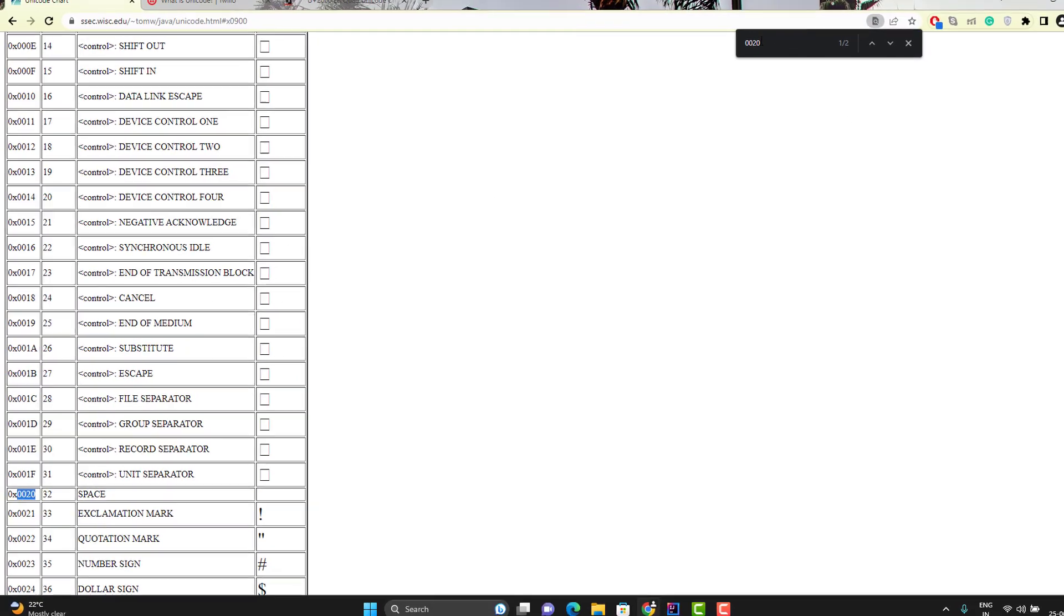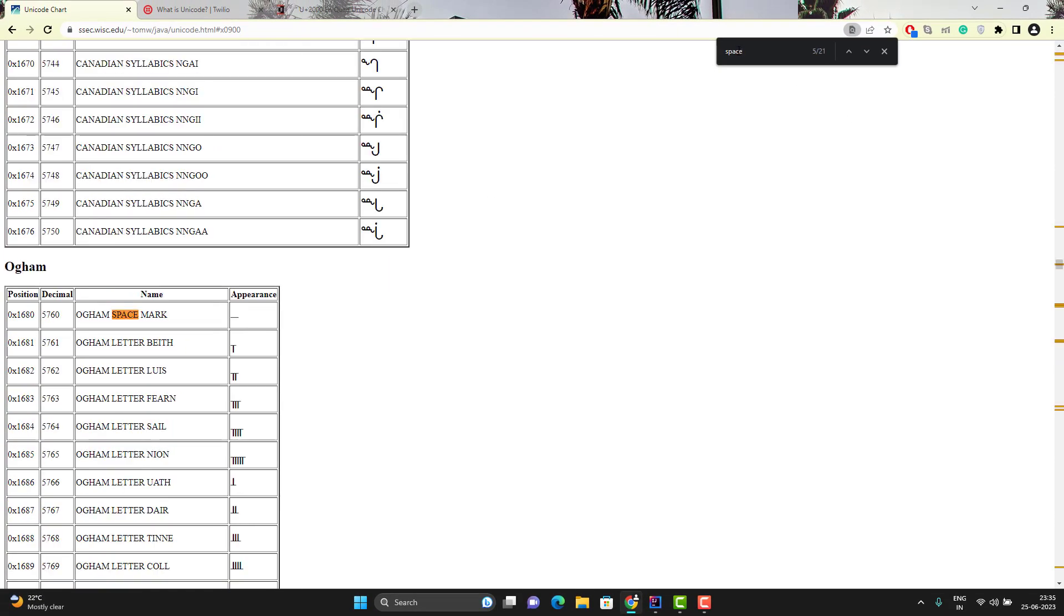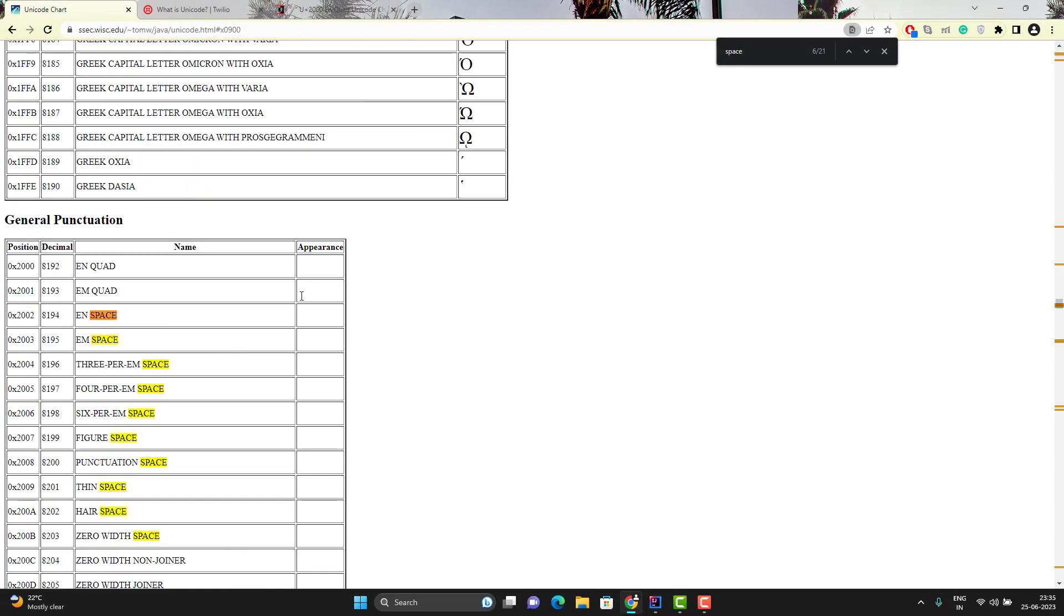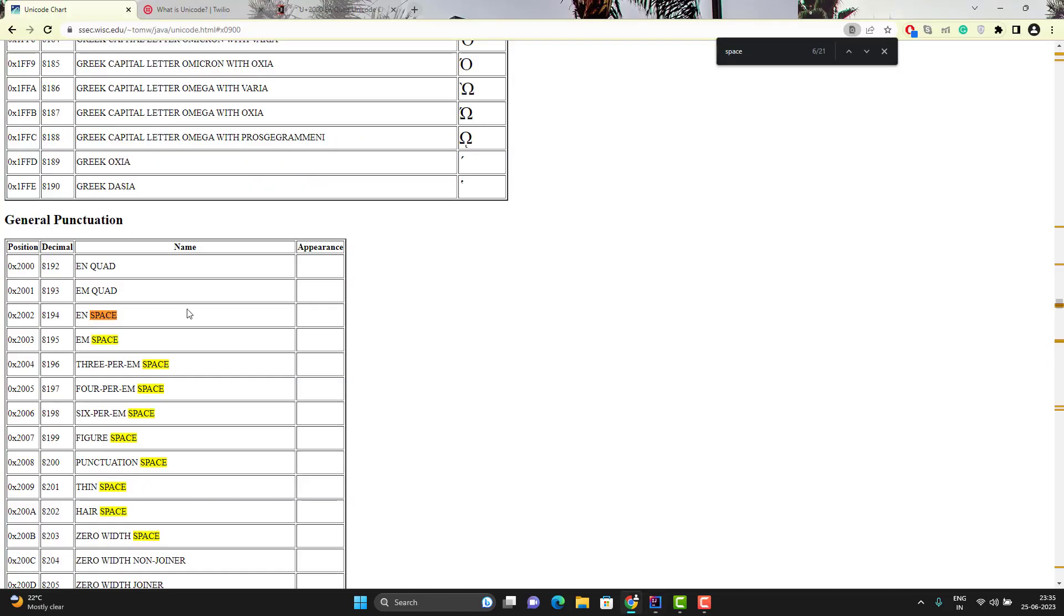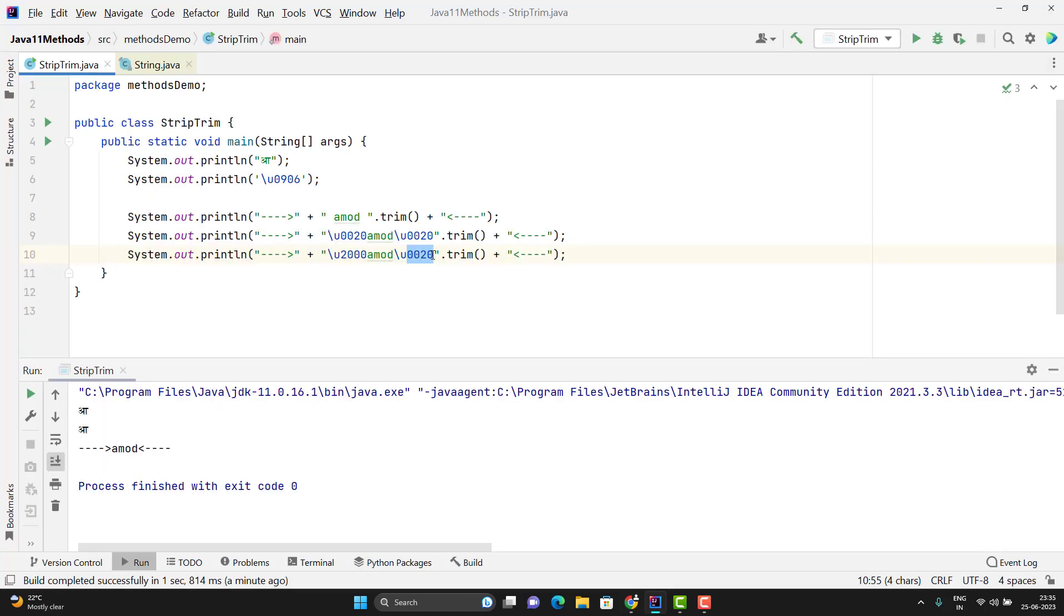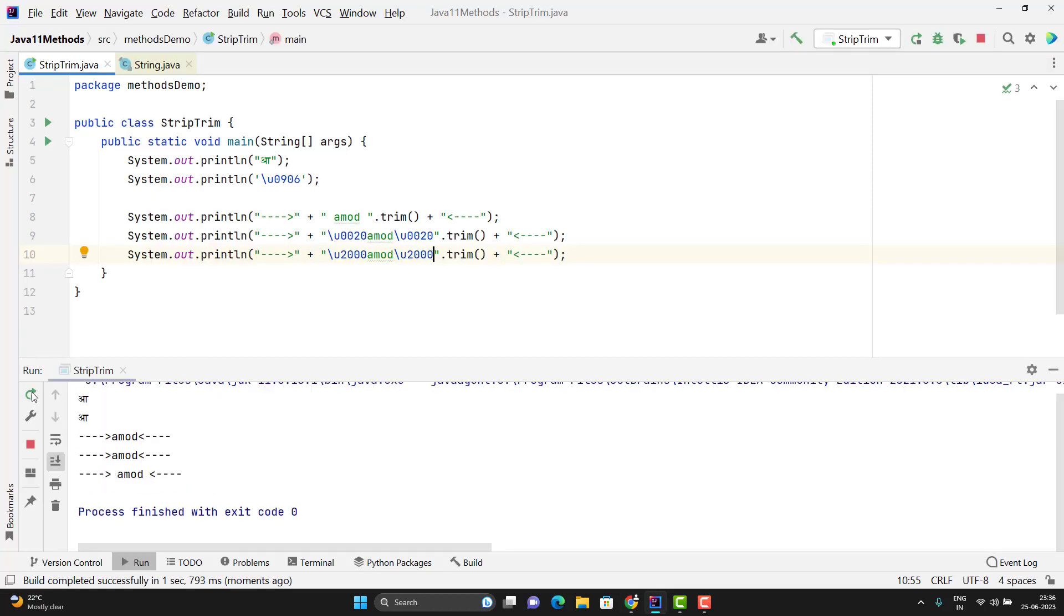If you simply search for it we have so many space. Here you can see appearance is like nothing. This will be called as space. If I copy this one nquad and I using my string let me duplicate this line and I will use this Unicode character this time. And let's see whether trim method removes those spaces or not.